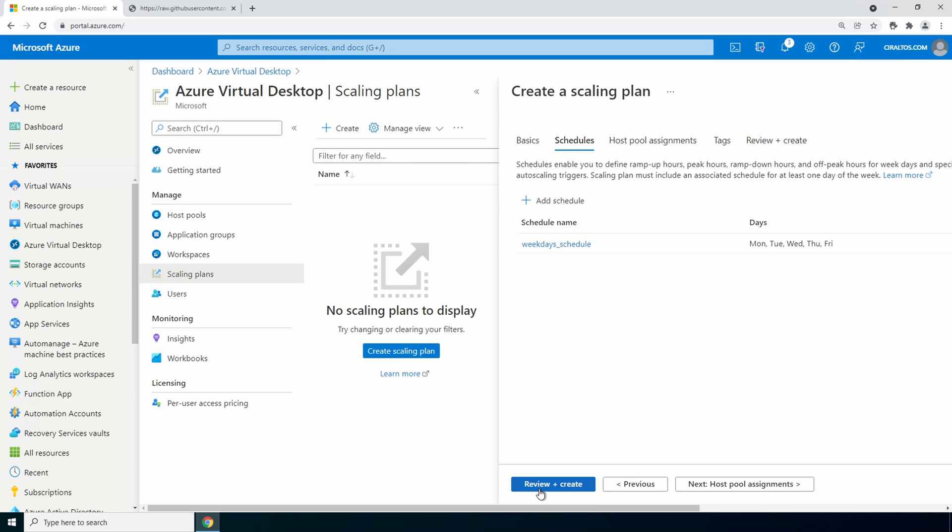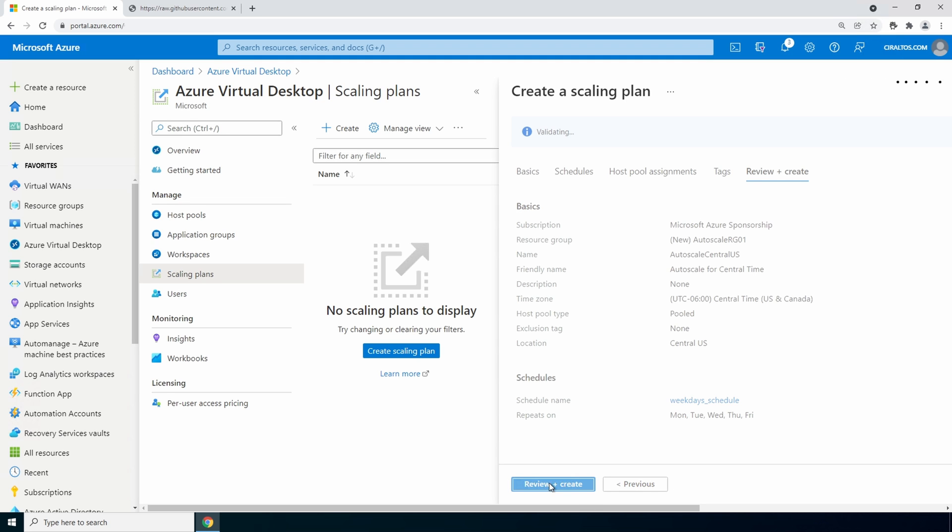We could create a new schedule for the weekend. Left as is the weekend will be off-peak and stay as depth first load balancing. We could add a host pool assignment from here, but let's go to review and create and do that in the portal. Click review and create. And create to finish.